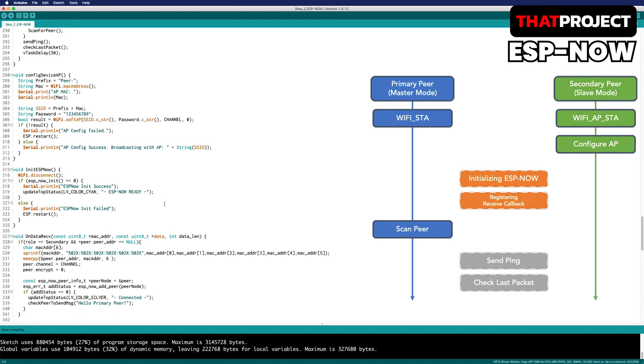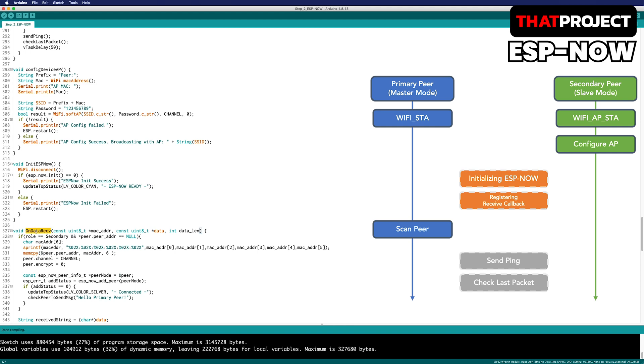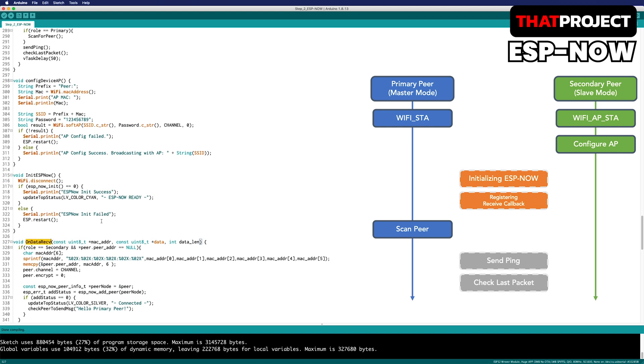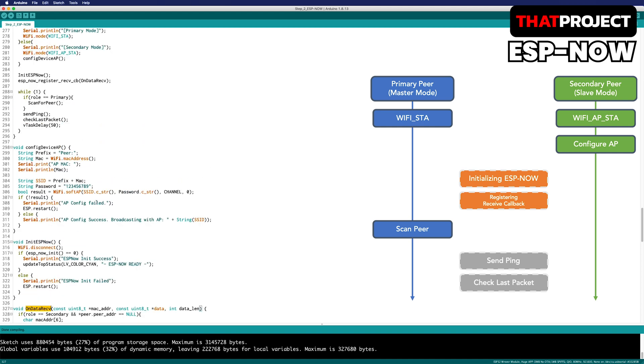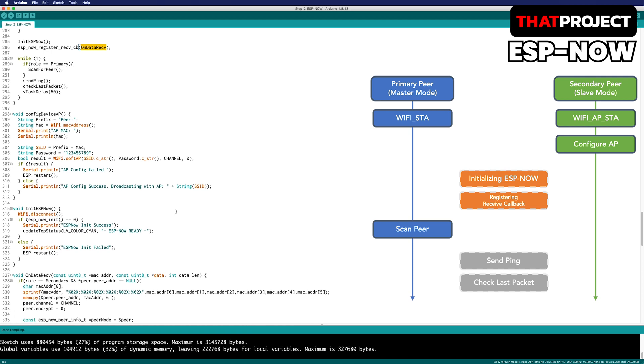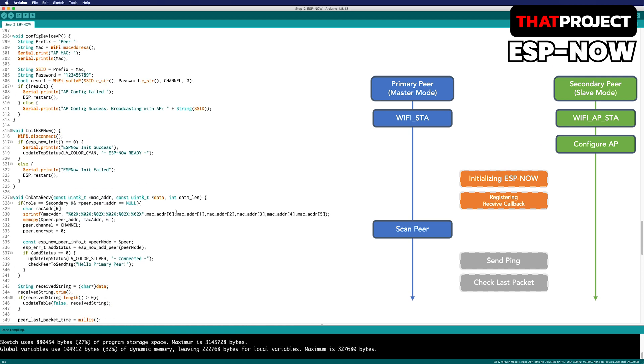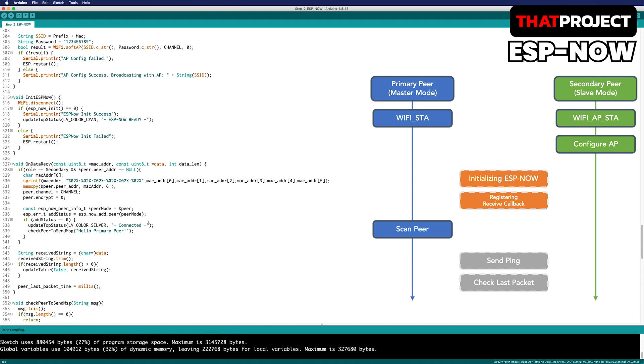It's time to register the most important receiver callback function in message communication. Regardless of primary or secondary, if you look at the bottom of the function, it converts the incoming byte data into a string. If the length of the string is greater than 0 after removing whitespace, updating the table with this string.